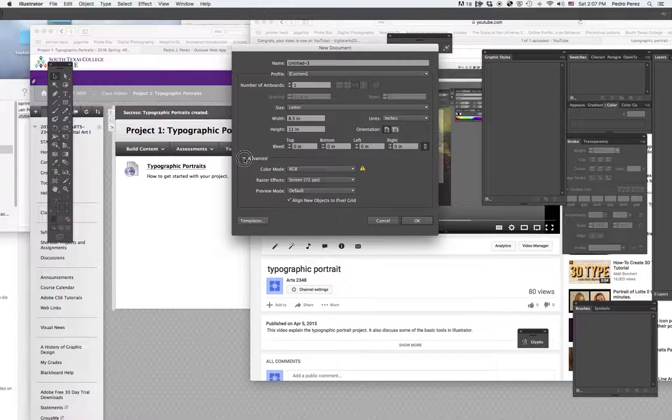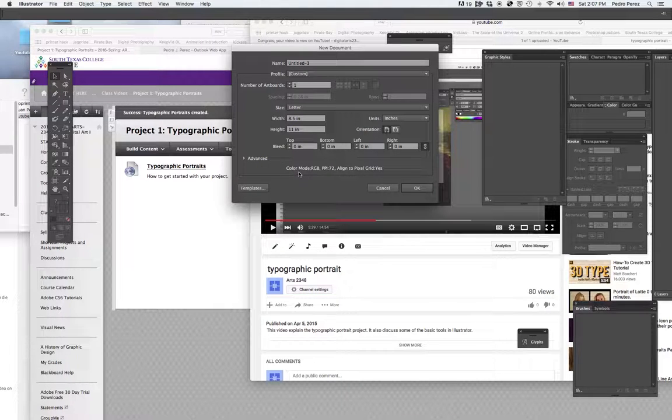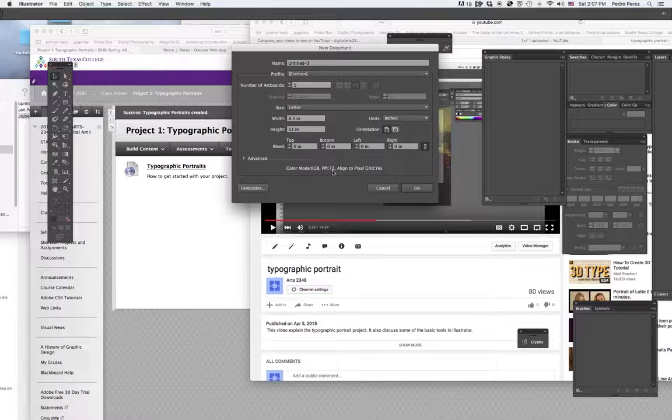So right now, I got RGB, which is good for screens. It takes less memory at 72 dpi, or dots per inch. In this case, PPI, points per inch.